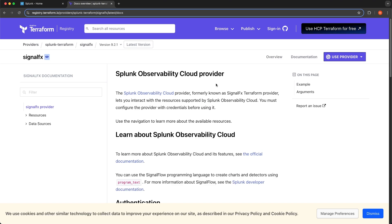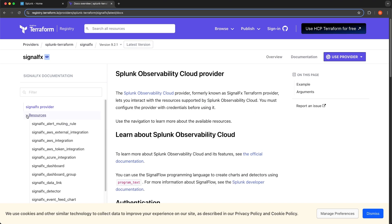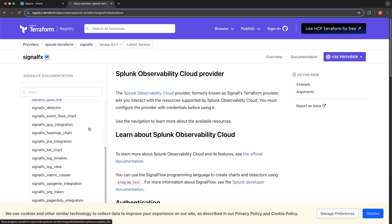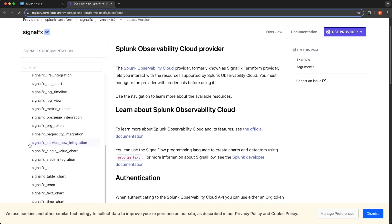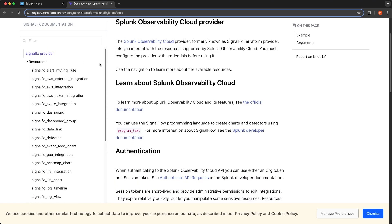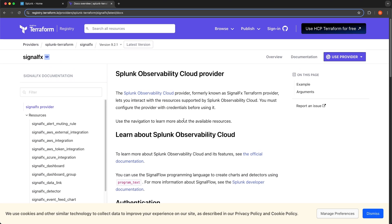First I want to talk about what the Splunk Observability Cloud Terraform Provider is, and then I'll explain why you would want to use it. This Terraform Provider allows you to create resources inside of Splunk Observability Cloud using standard Terraform configuration. If I expand the resources dropdown, you can see all of the resources that you can create using this Terraform Provider. The other two ways to create resources are through the UI itself or via the exposed API endpoints.